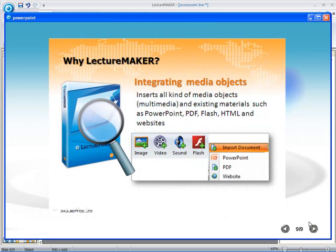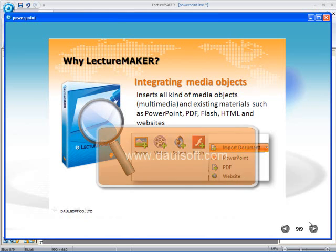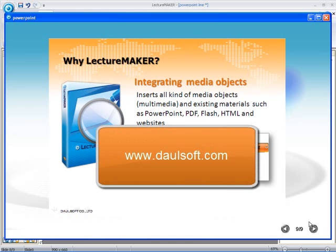So there you go. That is all for inserting objects such as PowerPoint files in LectureMaker. For more details on LectureMaker, please visit our website at www.darylsoft.com. Take care. Thank you.